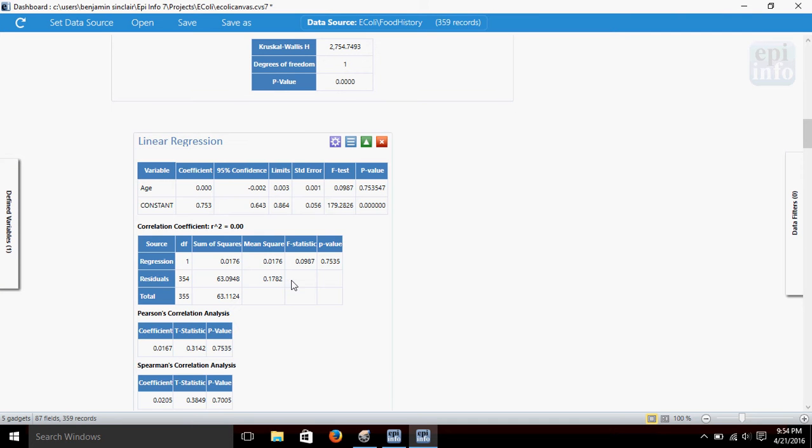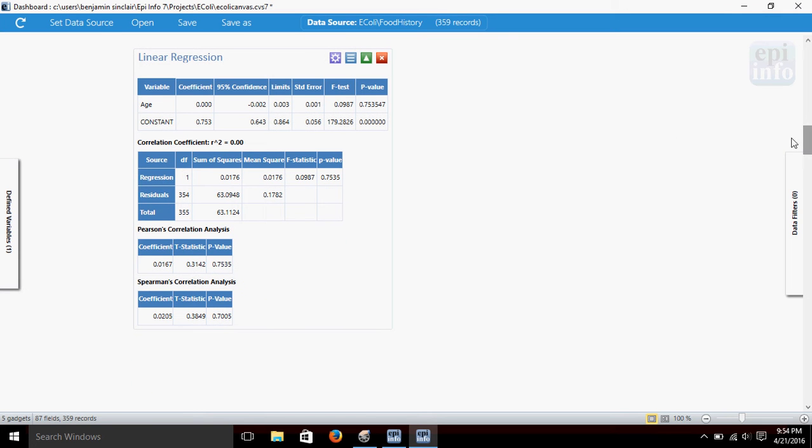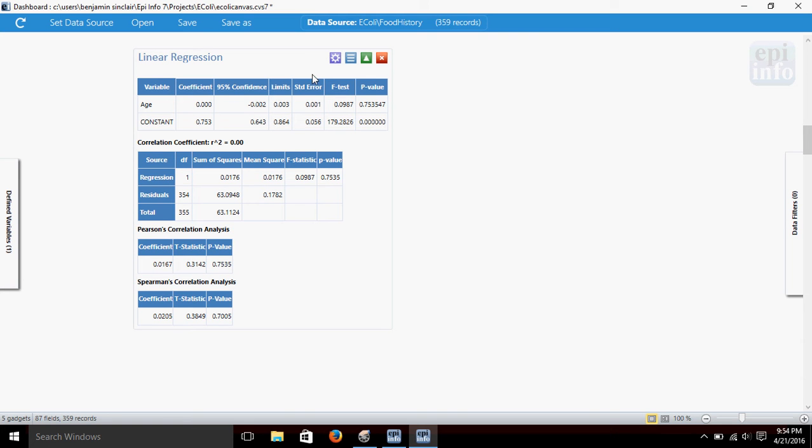And you'll see we get this solution returned here. So, this contains the linear regression that we did. We've got a coefficient here, standard error, p-value.